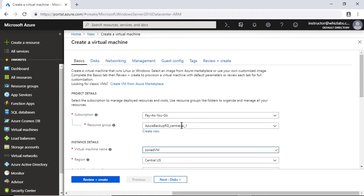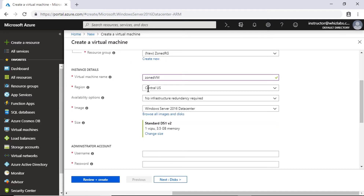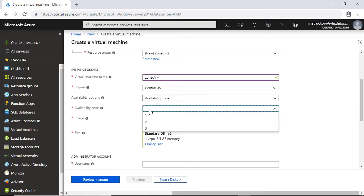Let me put that into a new resource group called 'zoned resource group'. The availability zone is supported in the Central US location, so I will not change the location. In availability options, you can go to availability zone and specify in which of the availability zones you would like to deploy your virtual machine. You would use something like an ARM template to deploy your virtual machines iteratively into each of these availability zones.